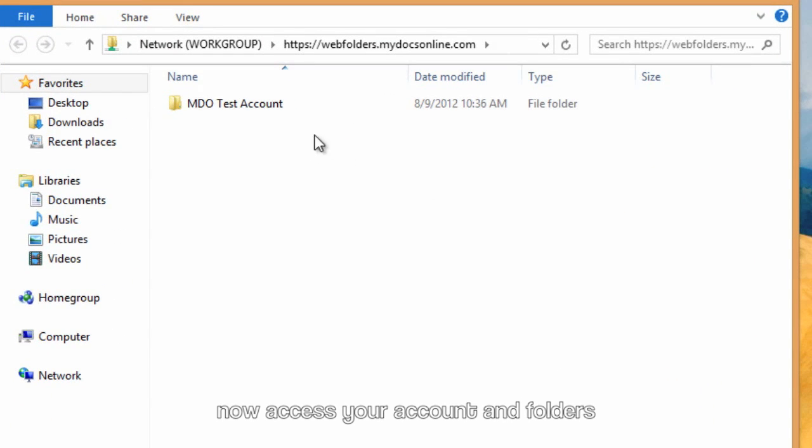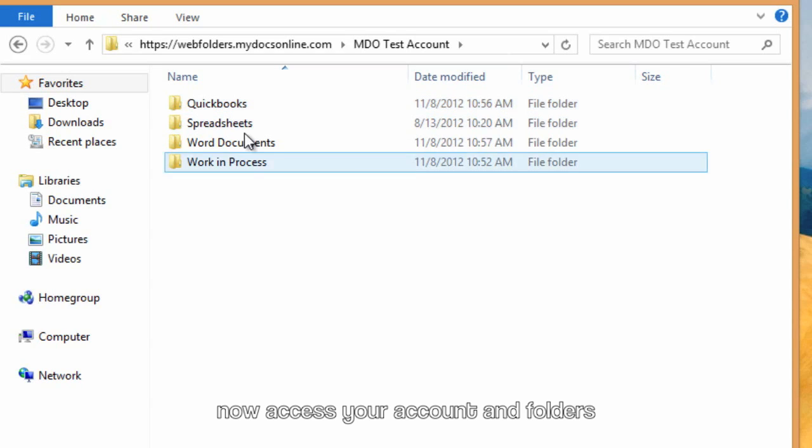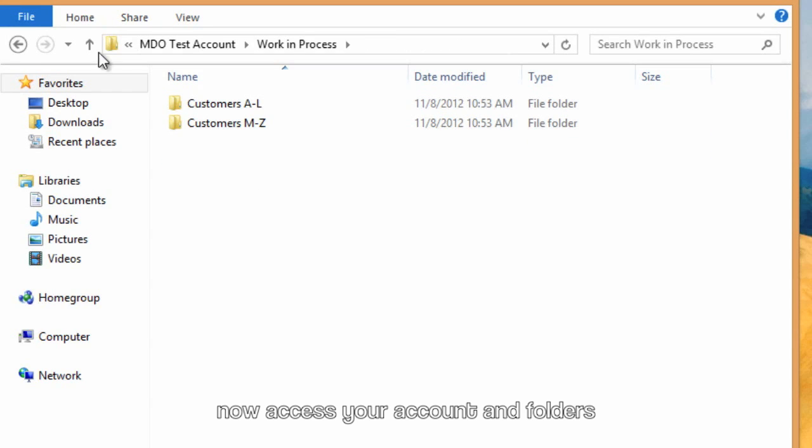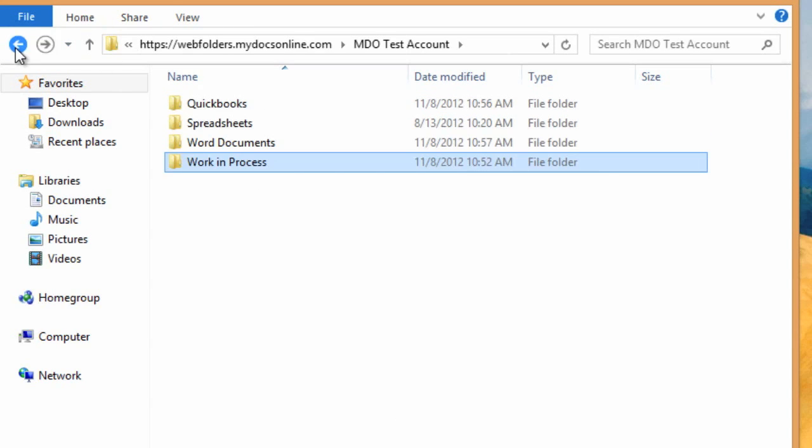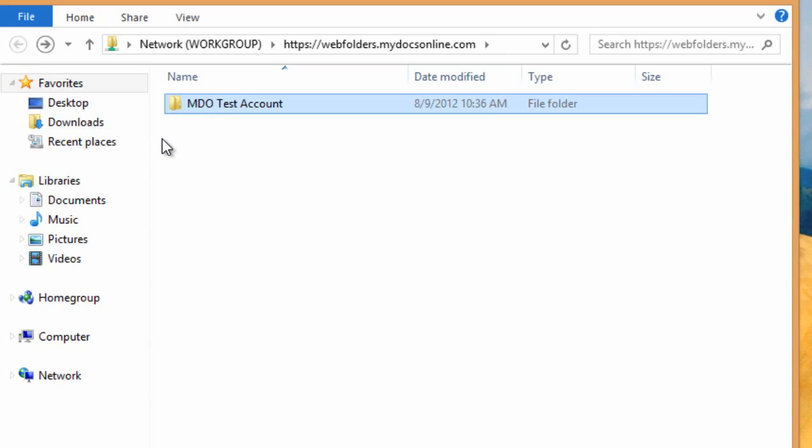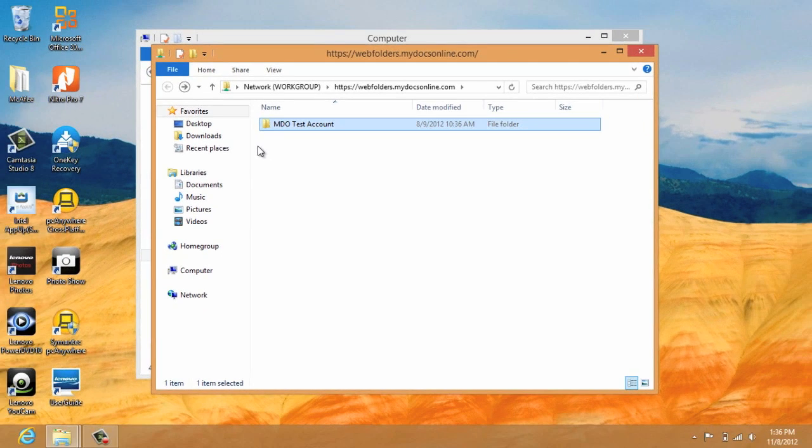And there it is. There's my test account. I can click that. It brings up the different folders that I have. And that's basically it. That's setting up a web folders connection on a Windows 8 computer. Thanks for watching.